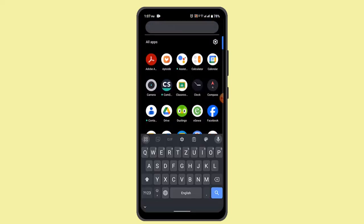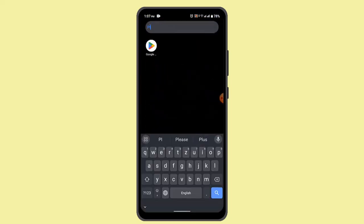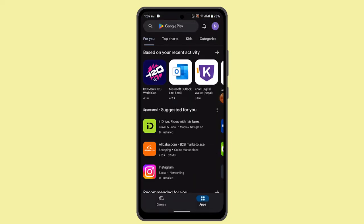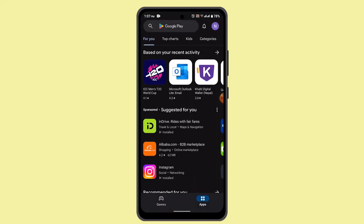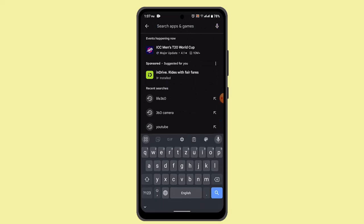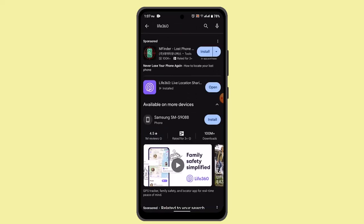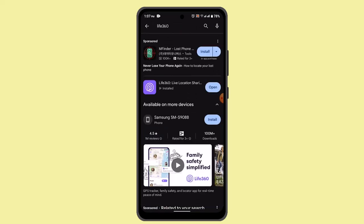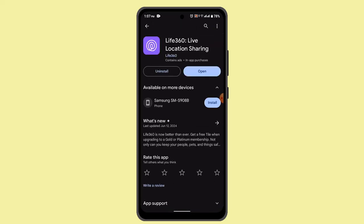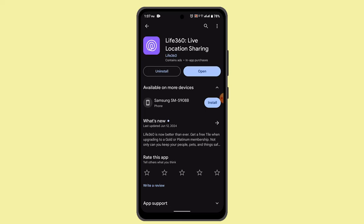To get started, go ahead and install the application. Open up your respective app store and in the search box type in 'Live 360'. When you locate the application, press the install button and wait for it to be installed. After it's completely installed, click the open button.